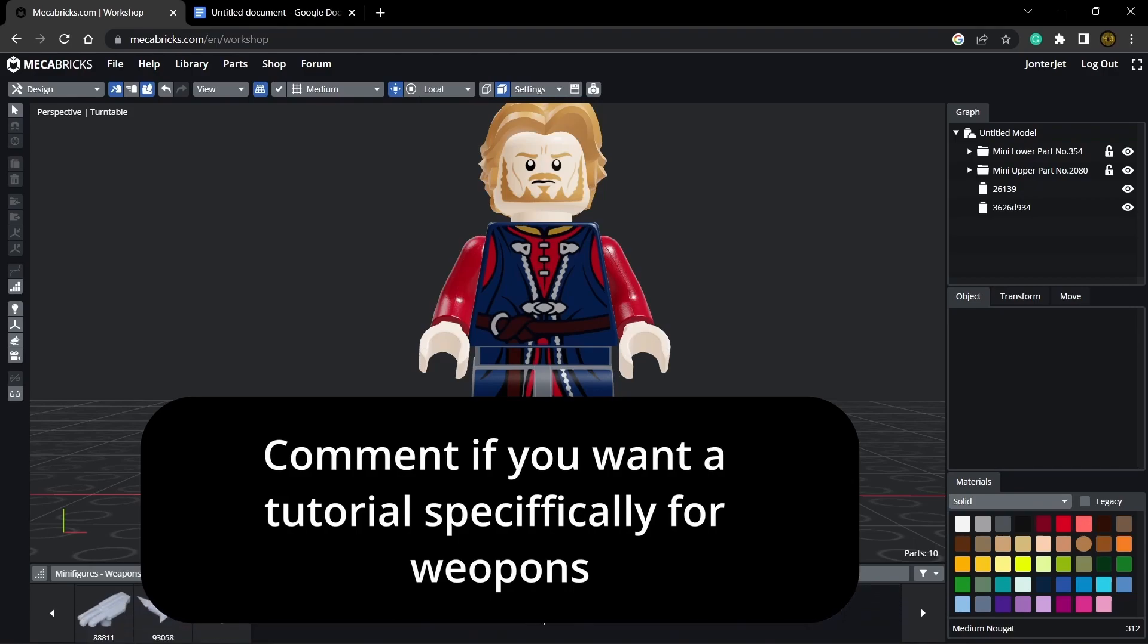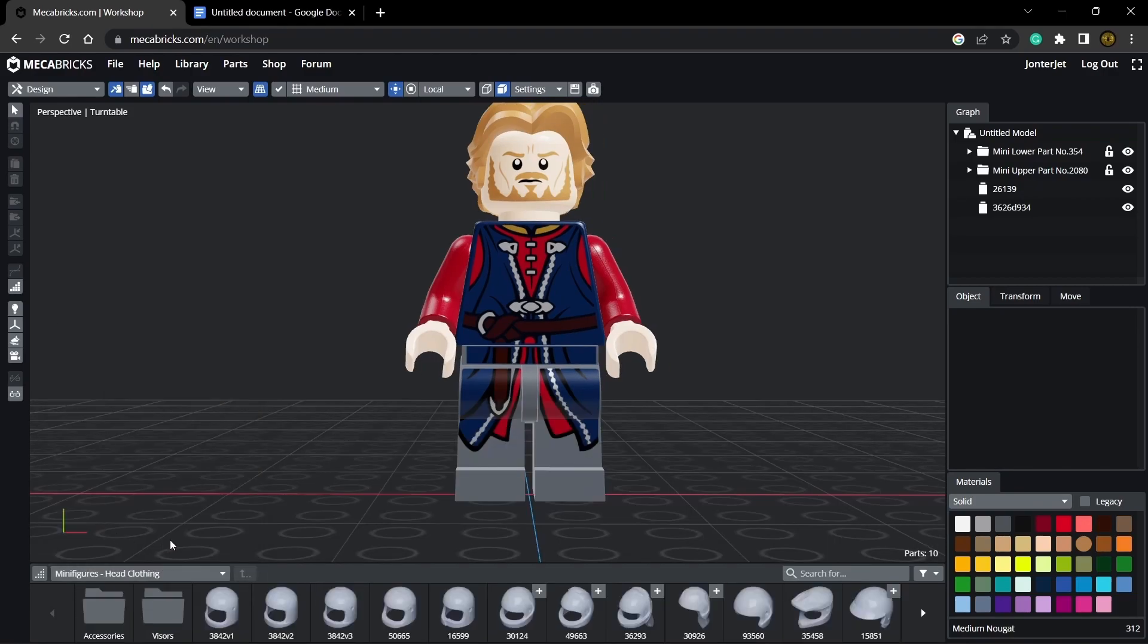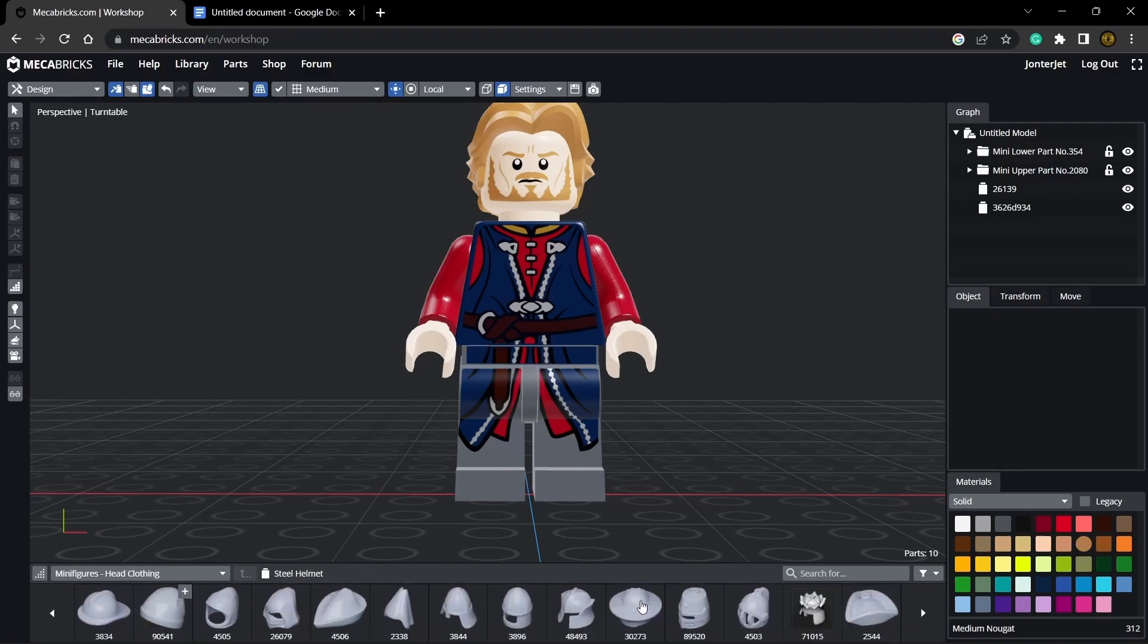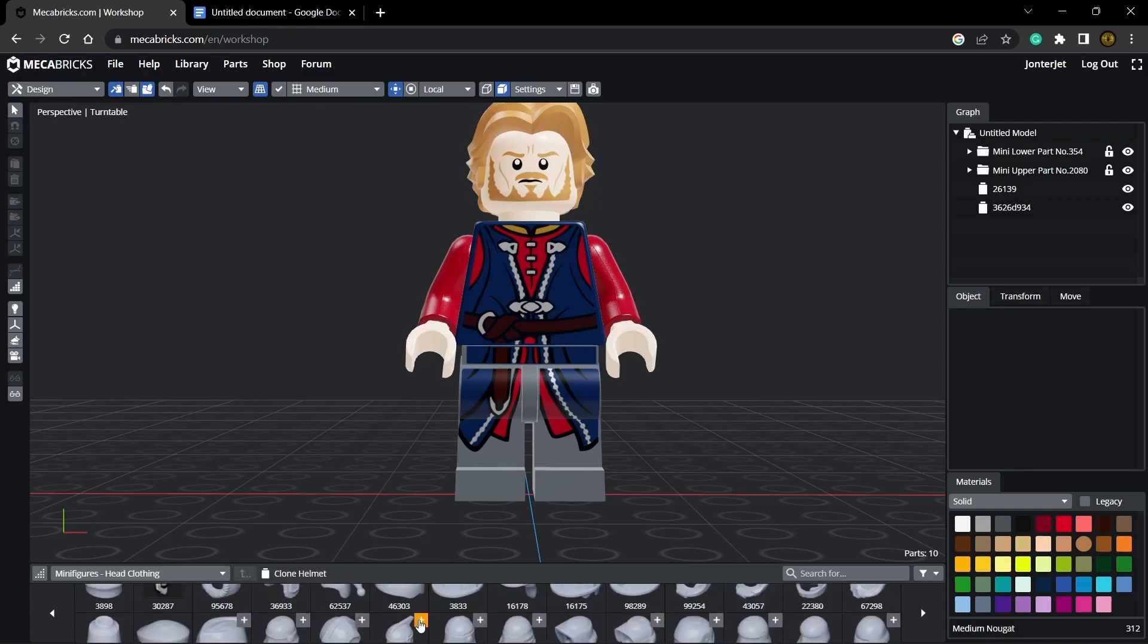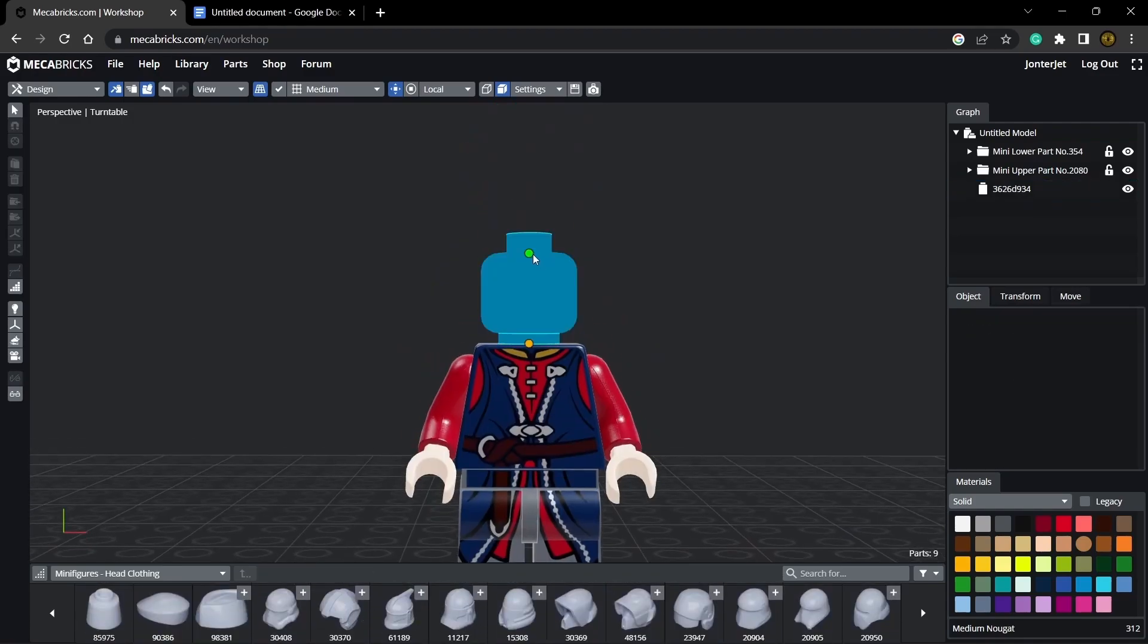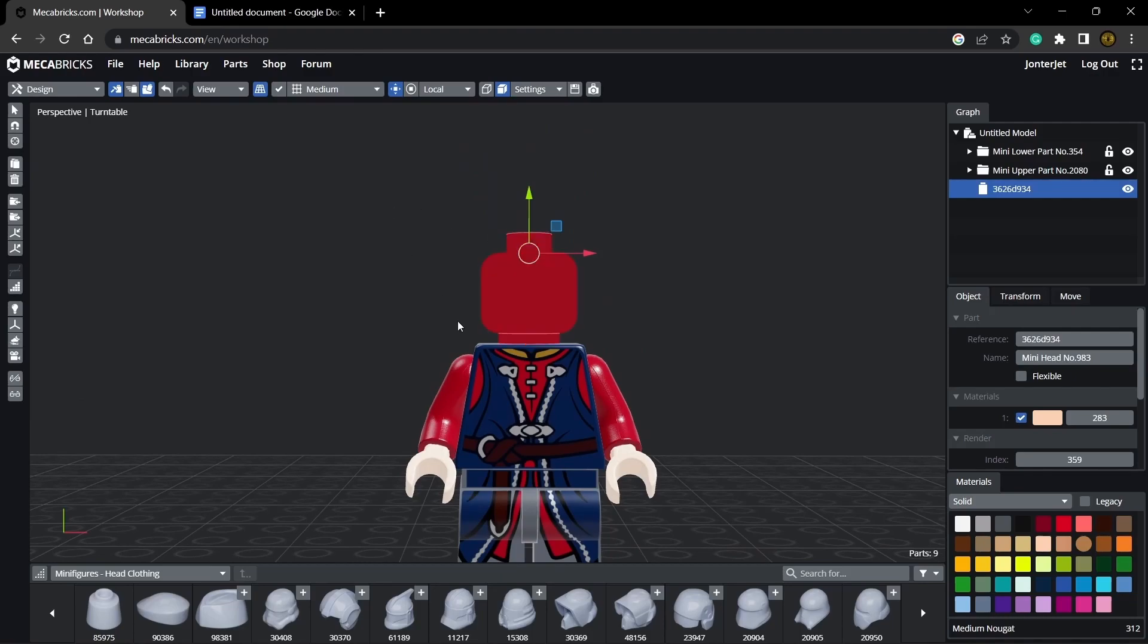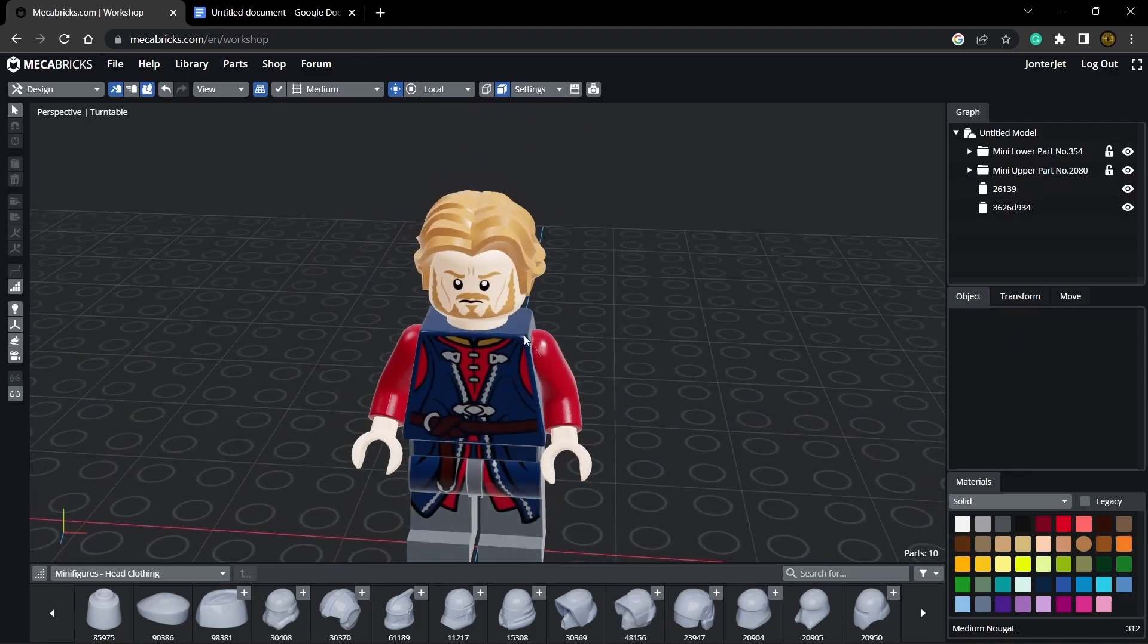You can also choose weapons and there's all sorts of different weapons you can choose from. Then head clothing is where you'll find helmets and hats. I already have hair so it won't really work for me to have a hat, but you could do that same as before, click the top and now he's a cloud trooper.